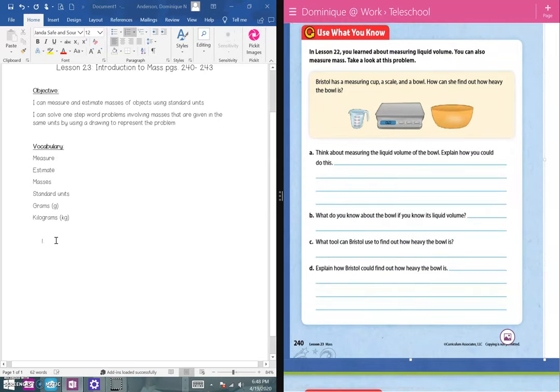In lesson 22 you learned about measuring liquid volume. You can also measure mass. Take a look at this problem: Bristol has a measuring cup, a scale, and a bowl. How can she find out how heavy the bowl is? Remember, the measuring cup is for liquid — you pour liquid in and the lines tell you how many cups. The scale tells you how heavy something is. It says: think about measuring the liquid volume of the bowl and explain how you could do this.